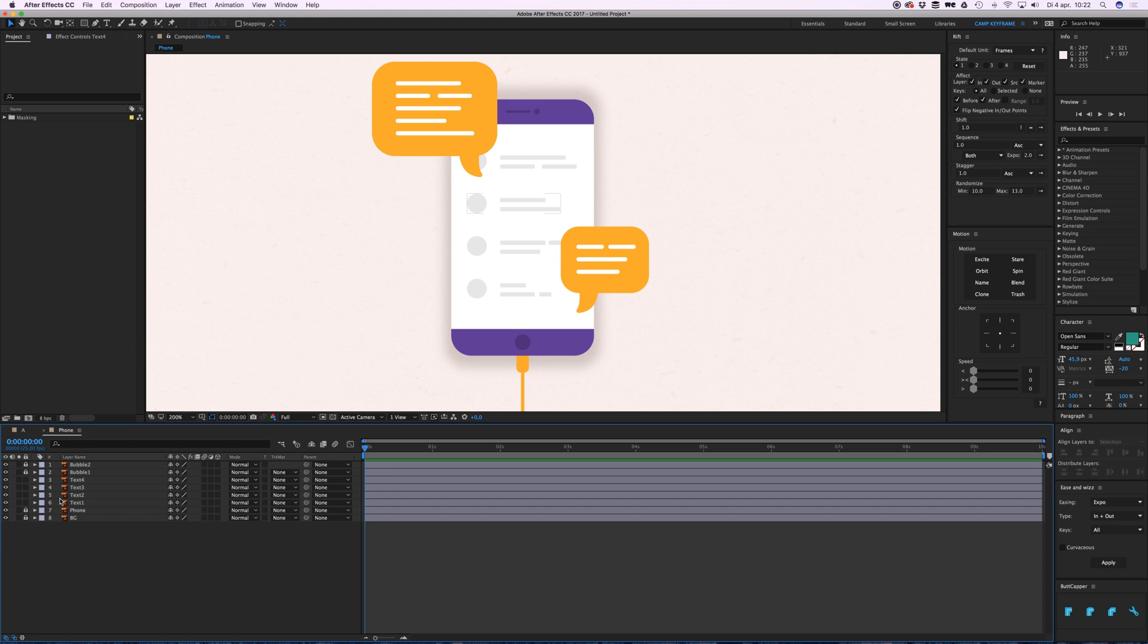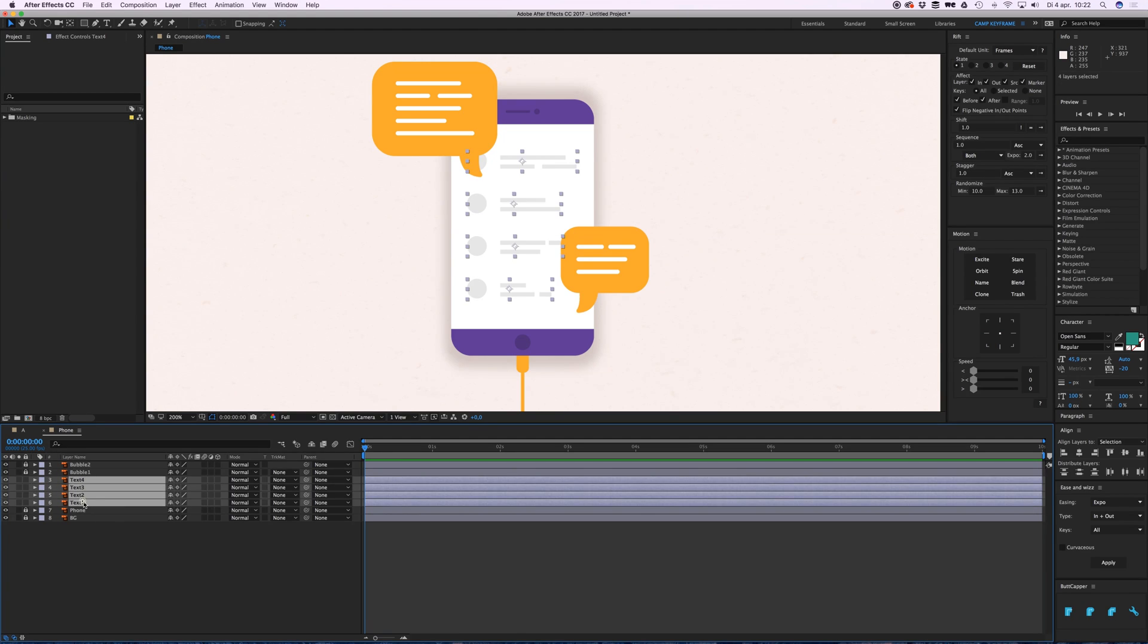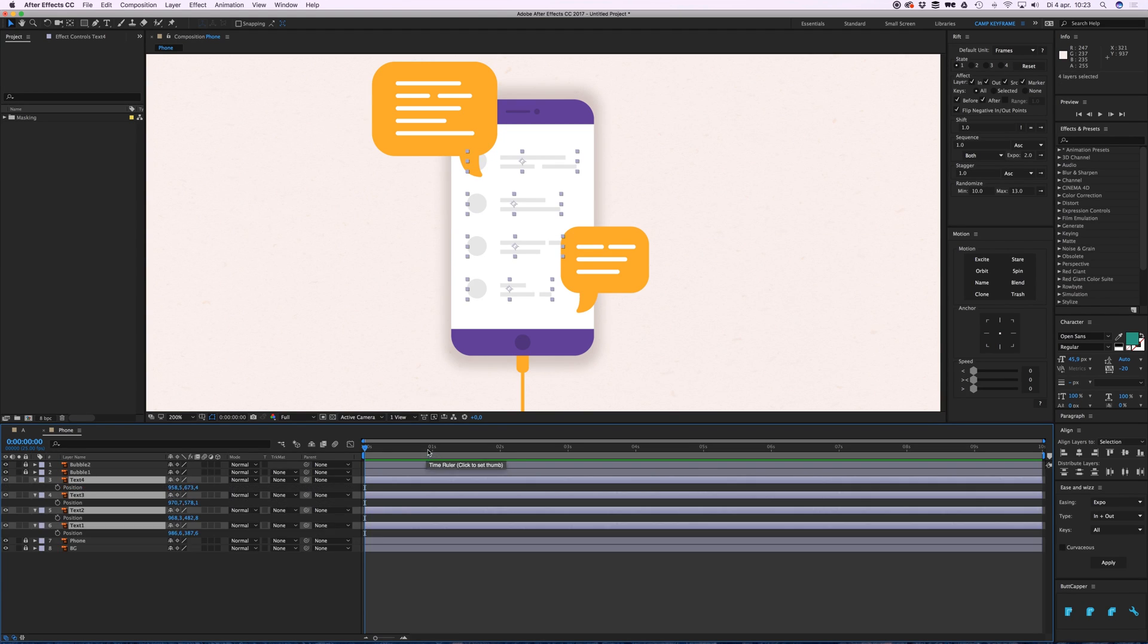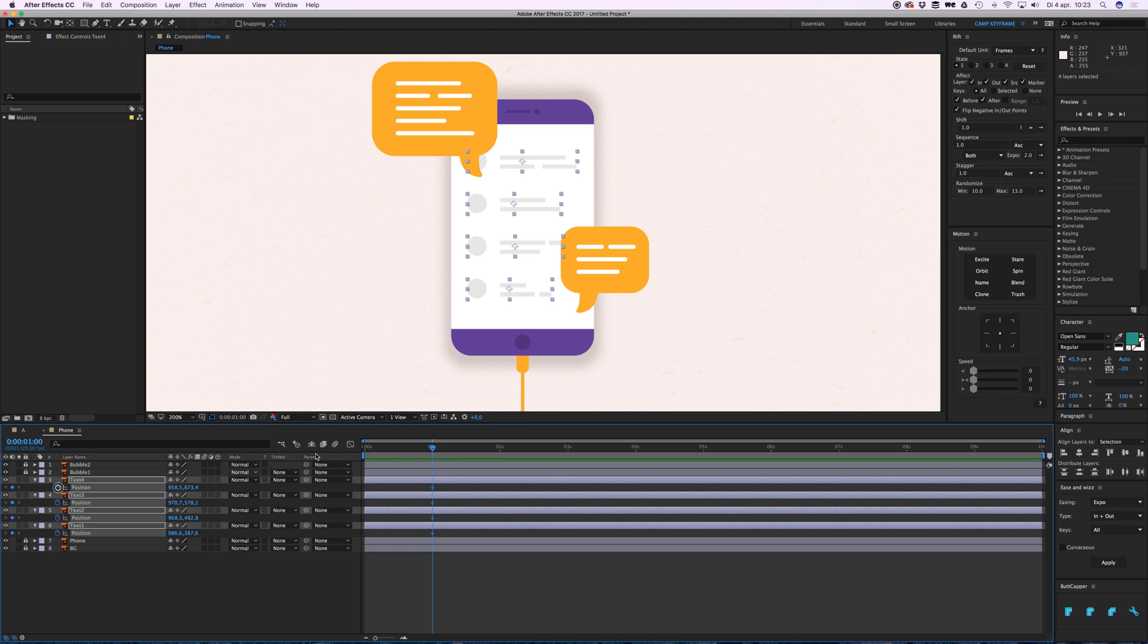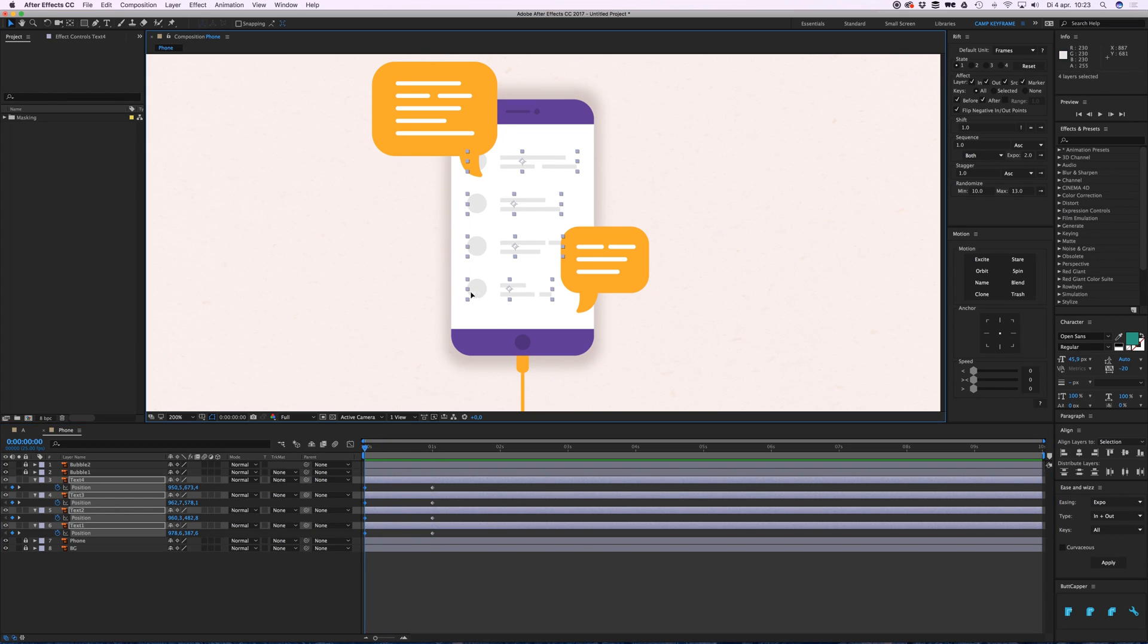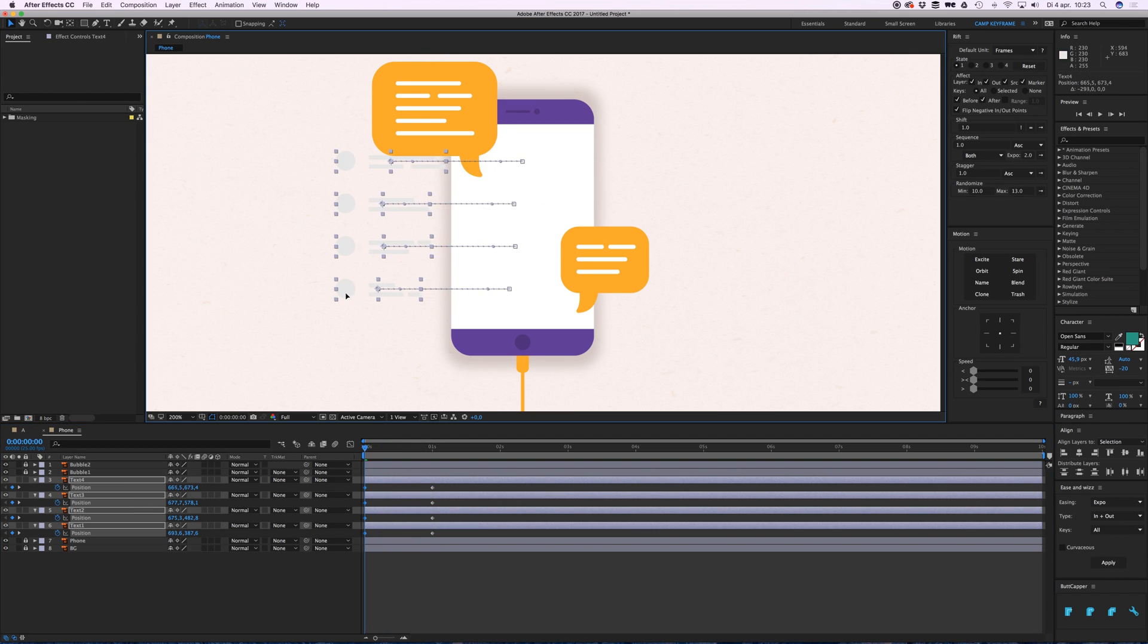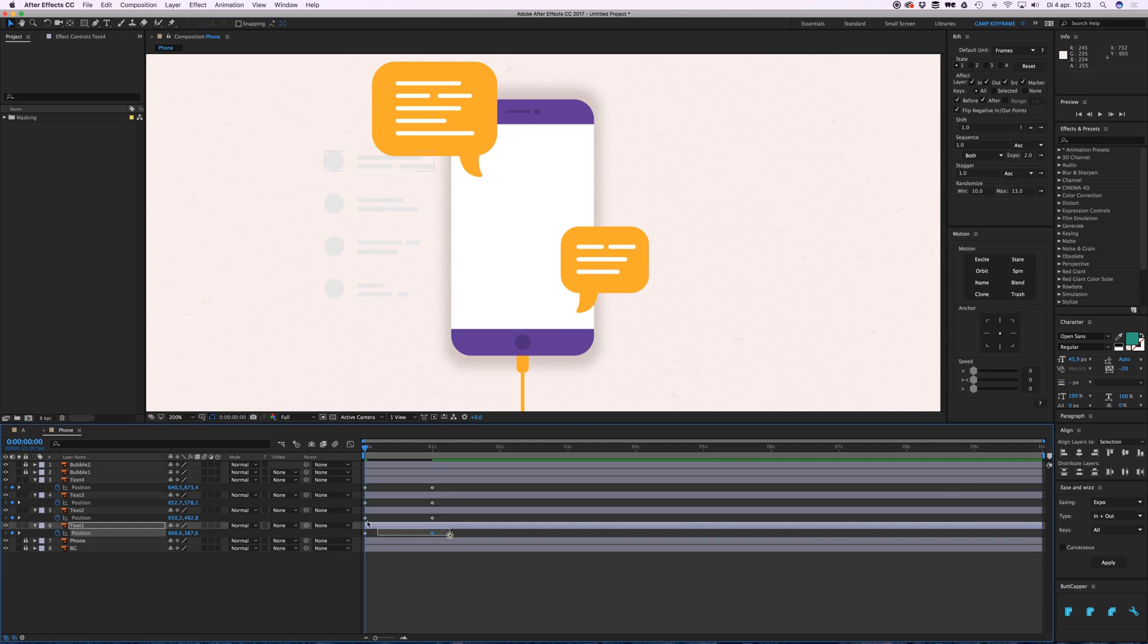First I'm going to animate these. I'm going to select them all, press P on my keyboard, go to one second, click the stopwatch to create a keyframe. Go back to zero and just drag them to the left while holding shift so it stays horizontally correct.